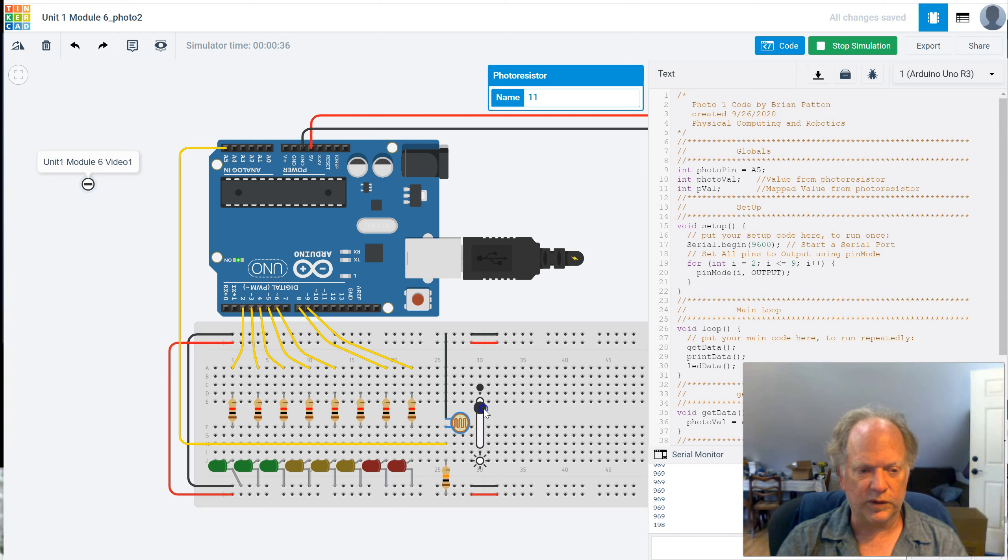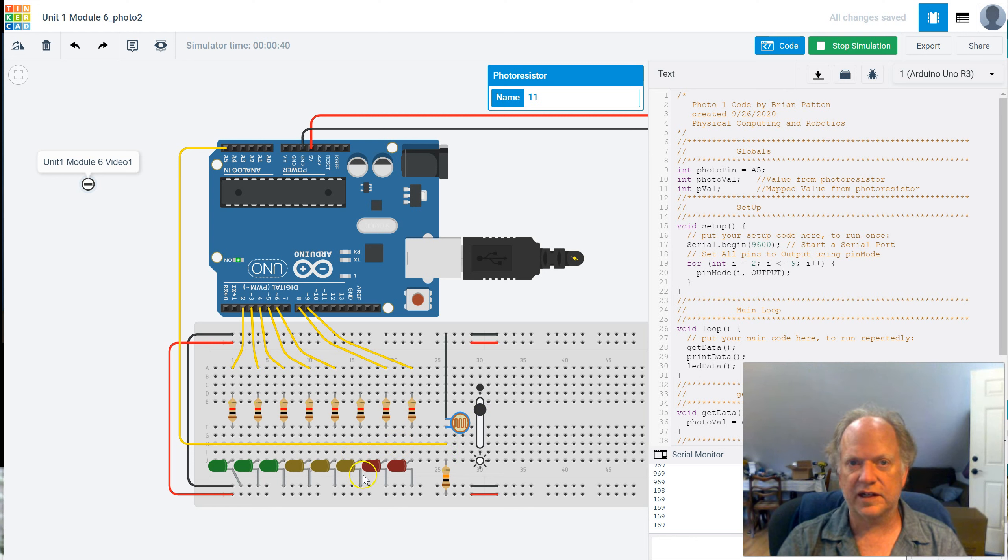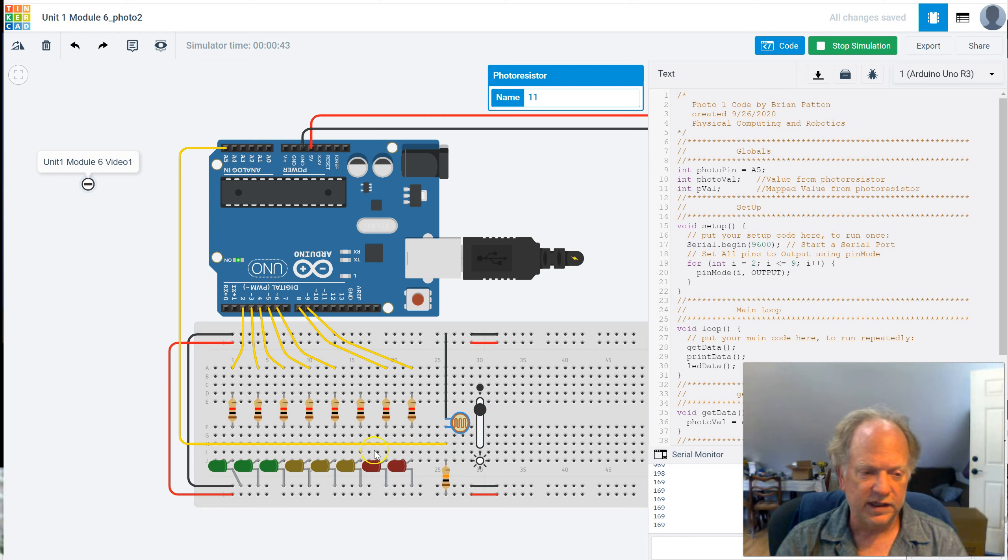What we really want to be able to do now is to display that on these LEDs. It would be cool to have a bar graph.